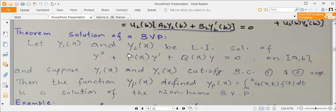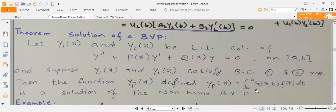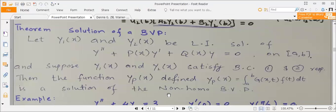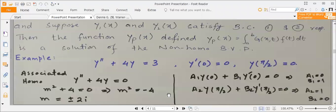You have this equation and these boundary conditions. The particular solution defined here satisfies the non-homogeneous boundary condition. Let's see one example of this.